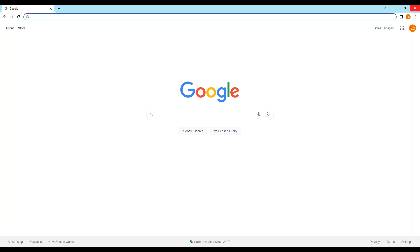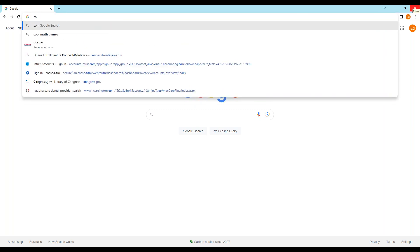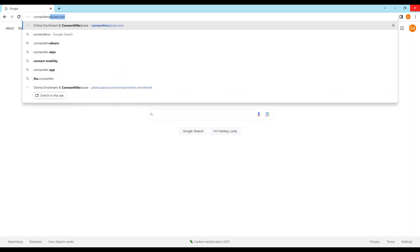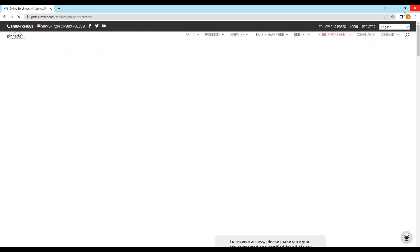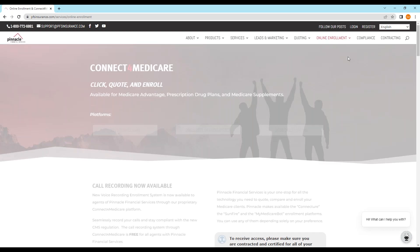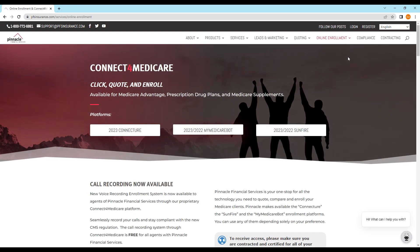First of all, how do you access Sunfire? We put Sunfire on Connect for Medicare, so if you go to connectformedicare.com — this is the Pinnacle website that houses Connect for Medicare, which has the enrollment access to Connecture, My Medicare Bot, and Sunfire — three different Medicare quoting and enrollment platforms. My Medicare Bot is a pure voice signature platform for the scope and the application. Connecture and Sunfire are similar in that you can quote online, do scopes and applications online.